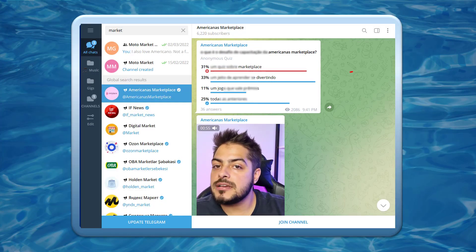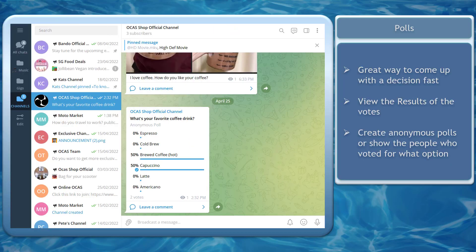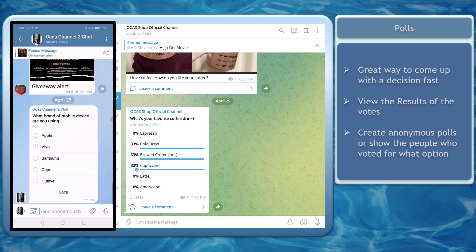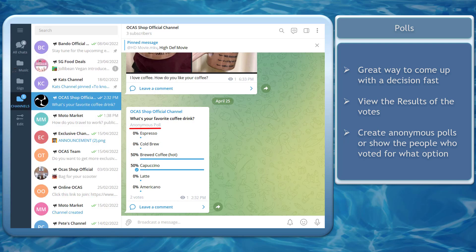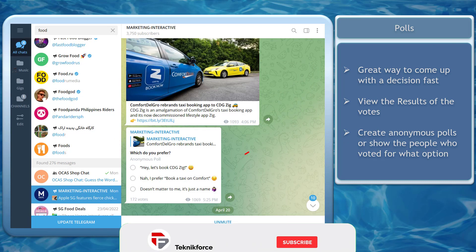Do you happen to run polls and surveys on Telegram to help your business? Polls are a great way to come up with a decision fast via voting. You can use both your Telegram desktop app and mobile app to create polls on your channels or groups. Polls have the option to allow users to vote anonymously on Telegram, meaning no one can see who voted for what options are available. It can also be used to conduct surveys from a random group of people.